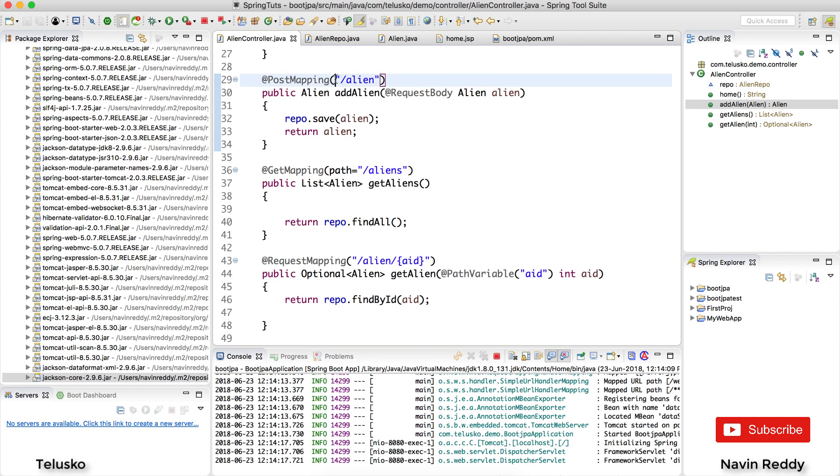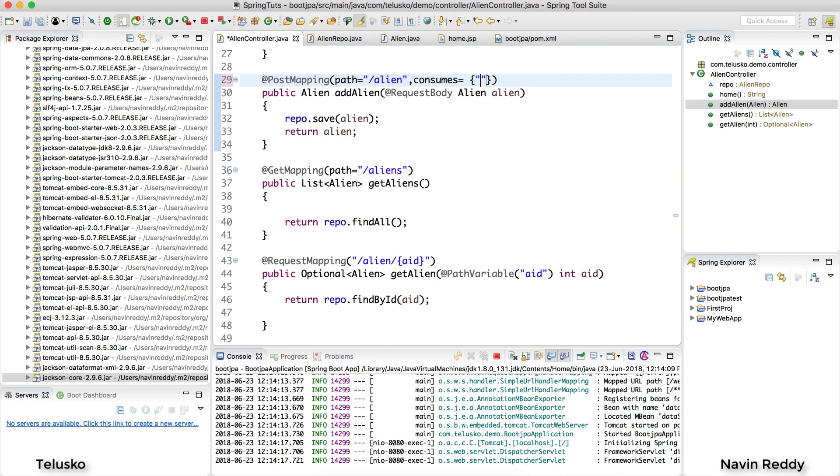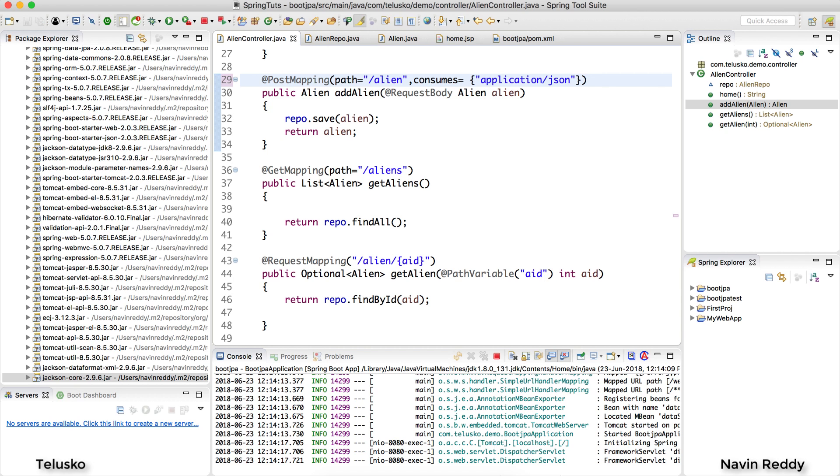So you can mention - this is for path. Then we can give a comma. Then we can say consumes. So you can specify what you want to consume. You can say I want to consume only JSON. So you can say application/json. And now when you send data in XML format it will not work. So this is how you consume data on the server side. So everything works. The GET is working. The POST is working.